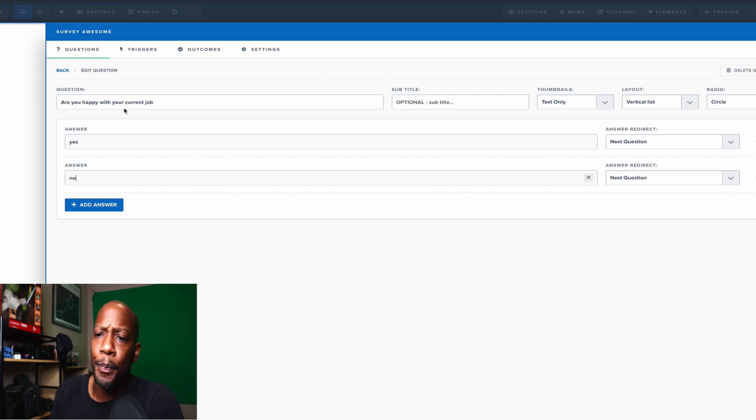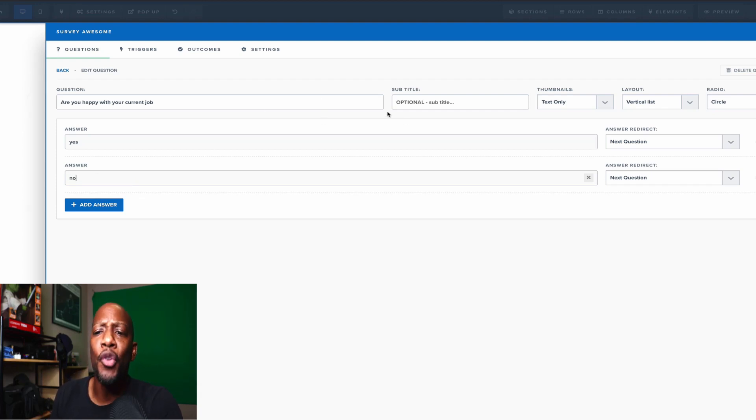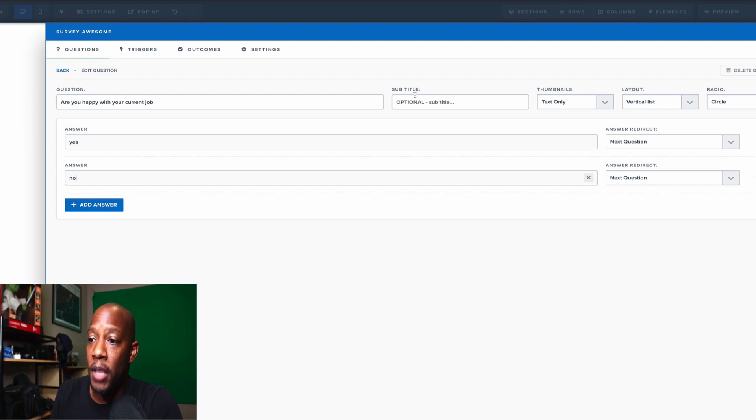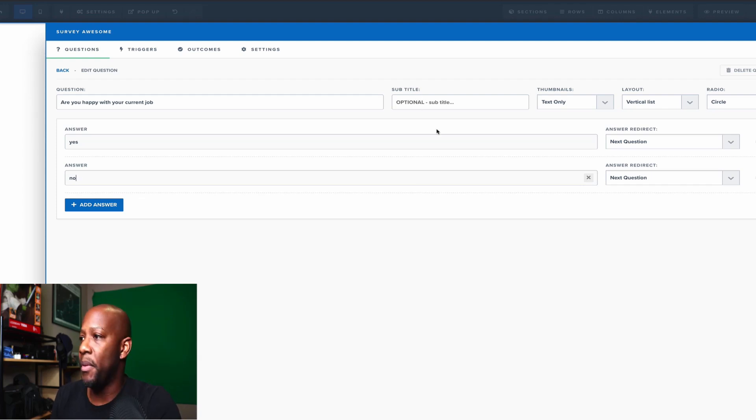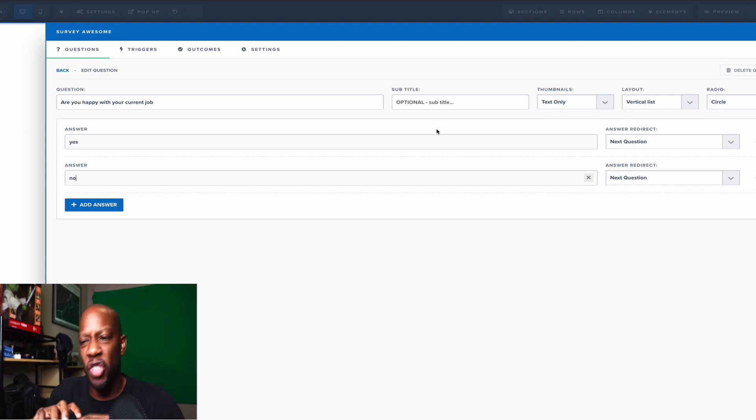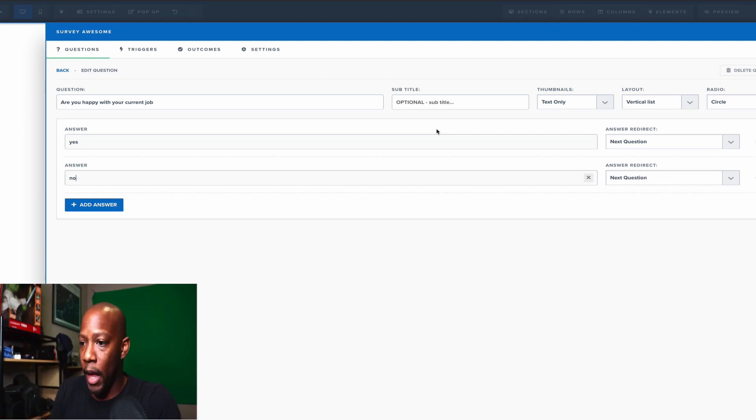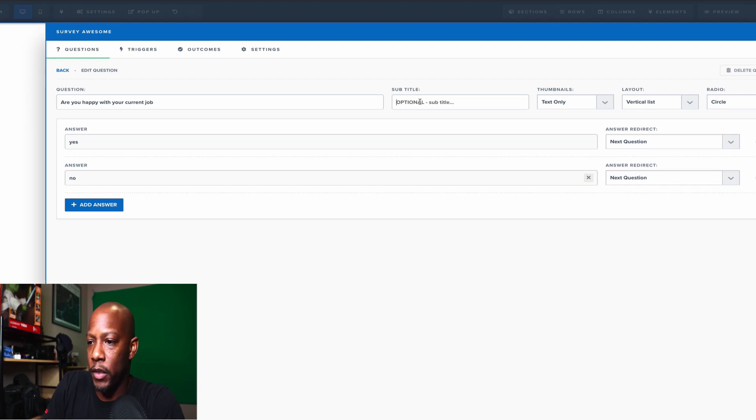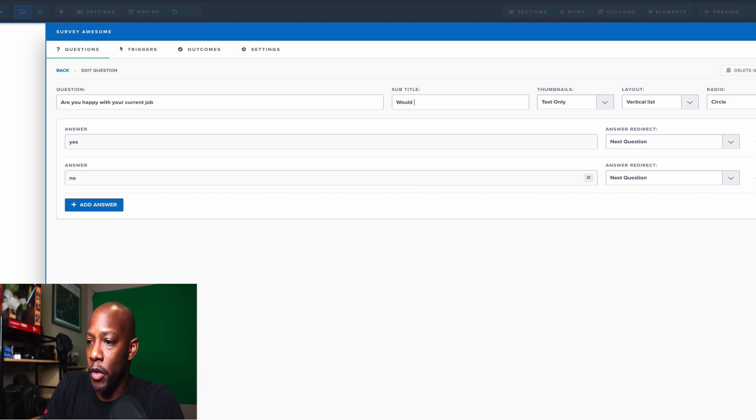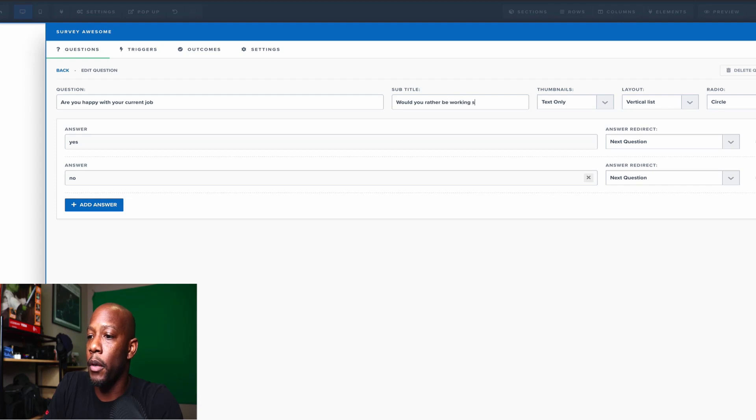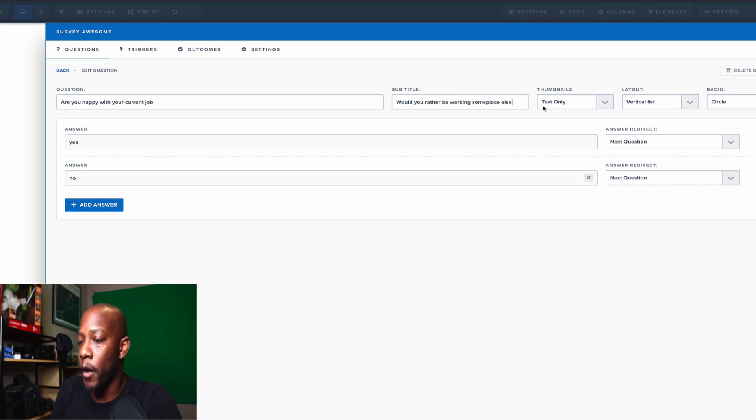Now within these questions, you have the option to put a subtitle underneath it. It can be something to explain the question in just a little bit more detail and it'll pop up underneath that line. Let's just put it to say, would you rather be working someone else? Would you rather be working someplace else? All right.